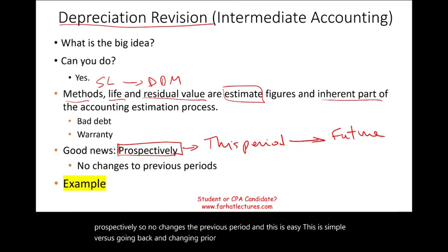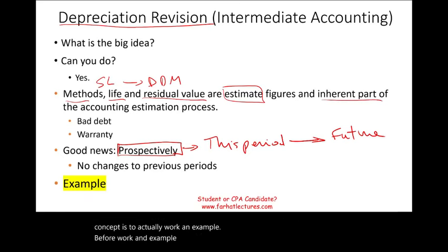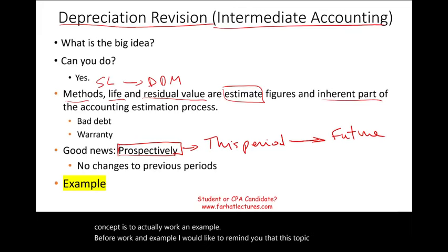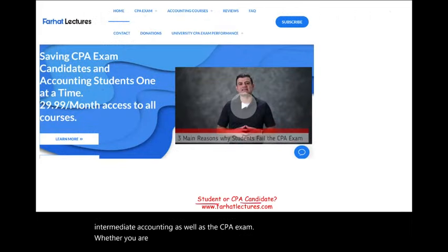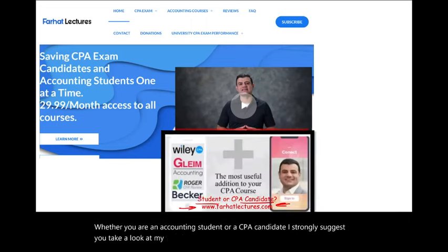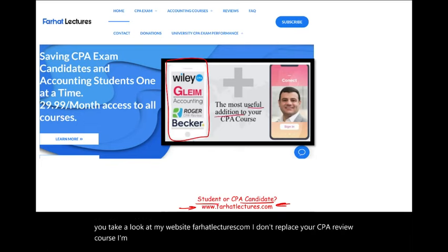The best way to illustrate this concept is to actually work an example. Before we do, I want to remind you that this topic is covered in intermediate accounting as well as the CPA exam. Whether you are an accounting student or a CPA candidate, I strongly suggest you take a look at my website, farhatlectures.com. I don't replace your CPA review course — I'm a useful addition to it.